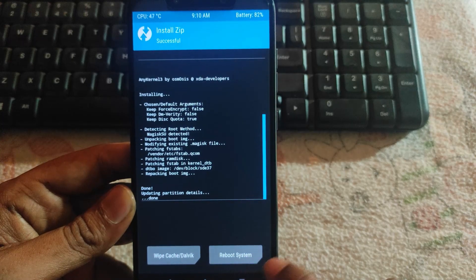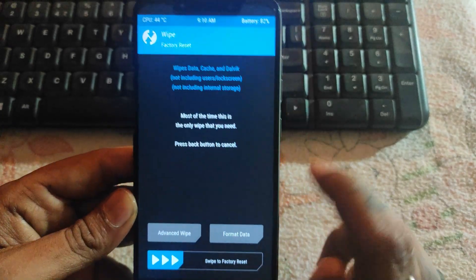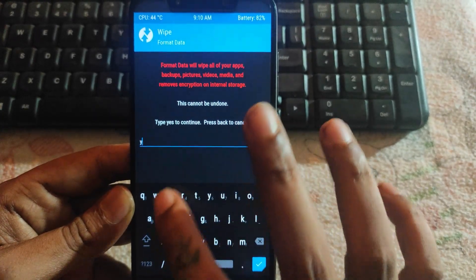Click on home button, now hit on wipe, then format data. Type yes and hit enter.